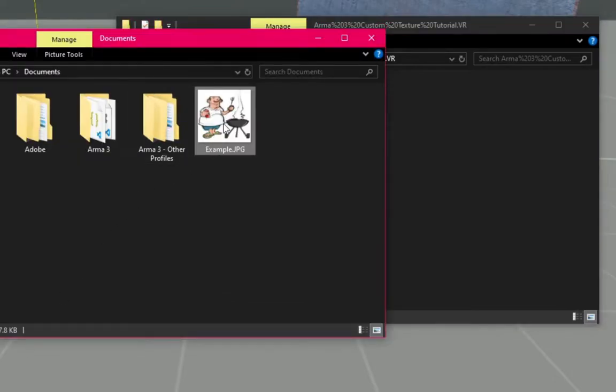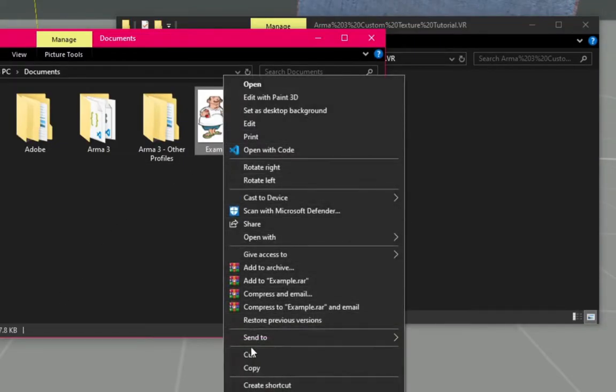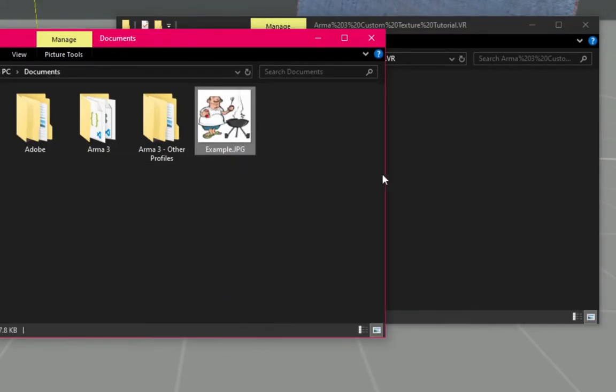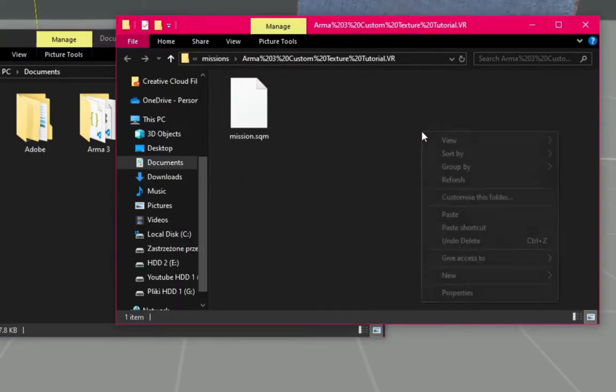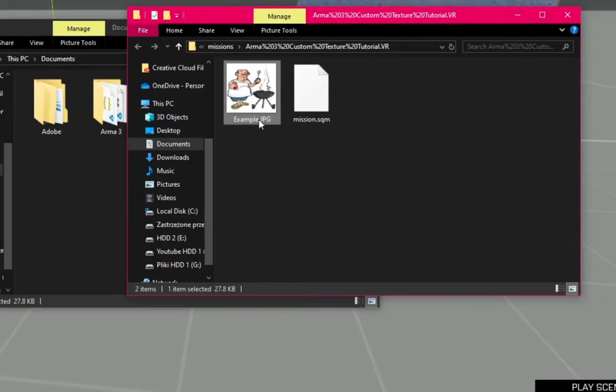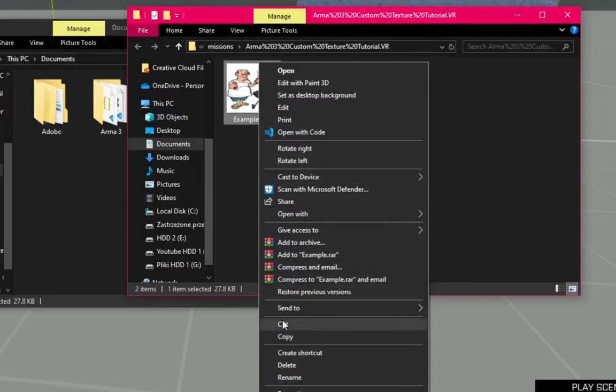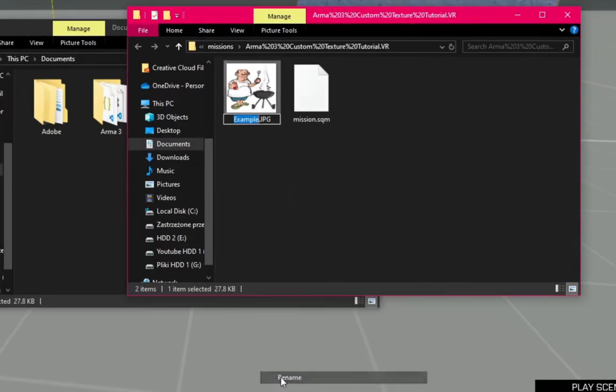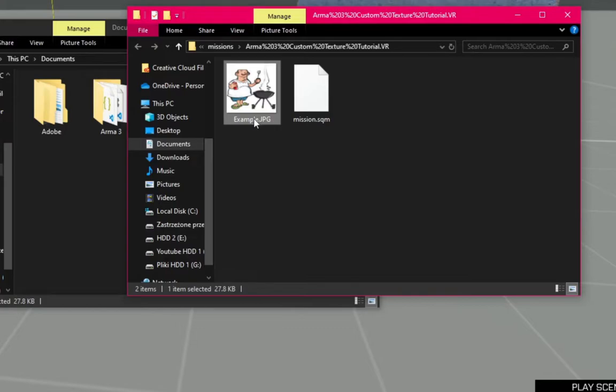Here you will input your pictures. Copy your desired .jpg image and paste it into the mission folder. Press right mouse button and select Rename or double-click with a delay and copy the file name with the file extension.